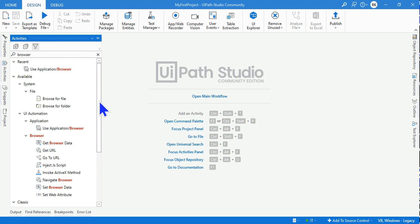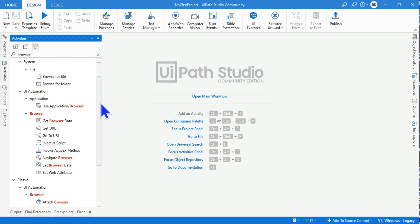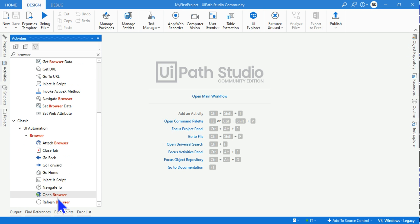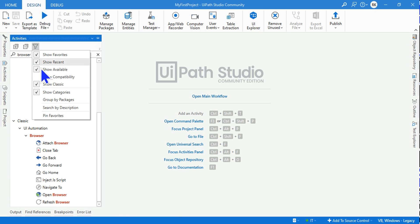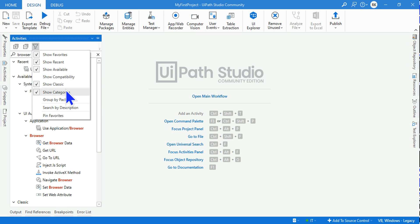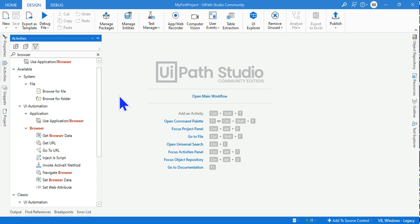You see the Open Browser activity has appeared. If I uncheck this, you see that has disappeared. Now if I check this, being in the modern design, you can also use the classic or the old activities of UiPath Studio.